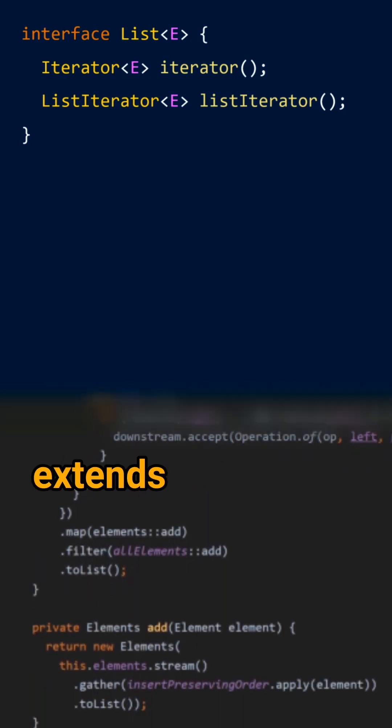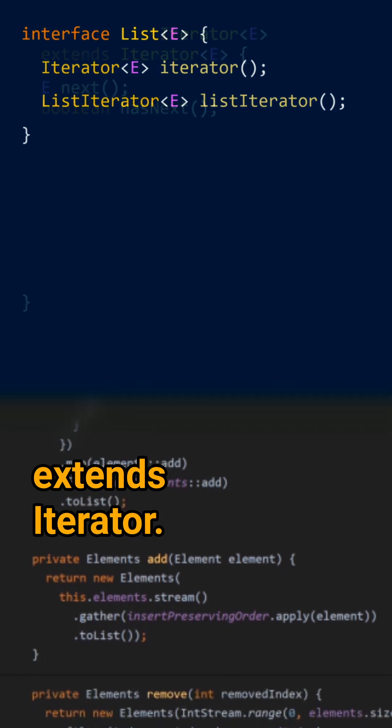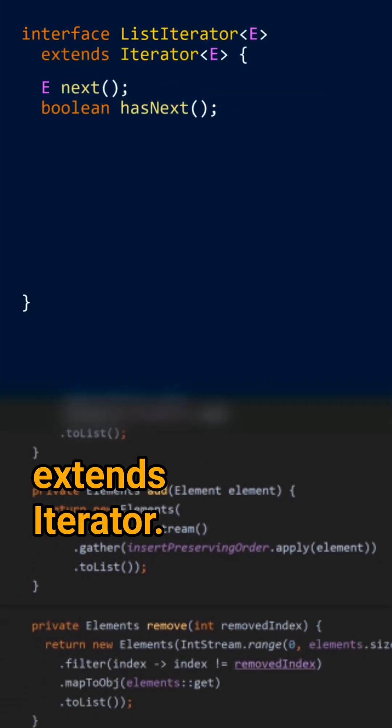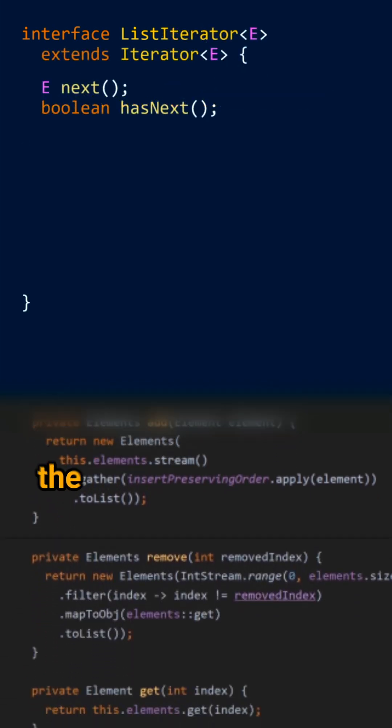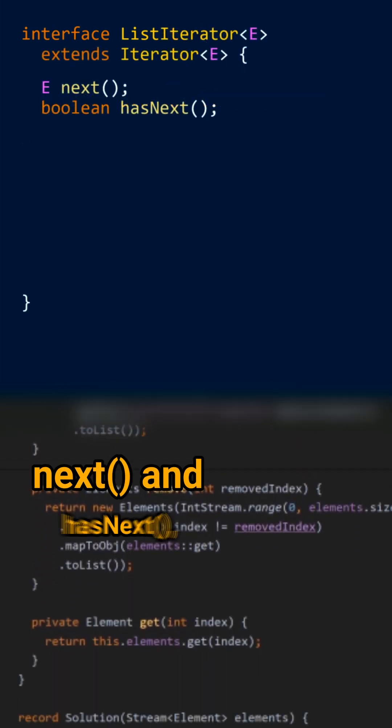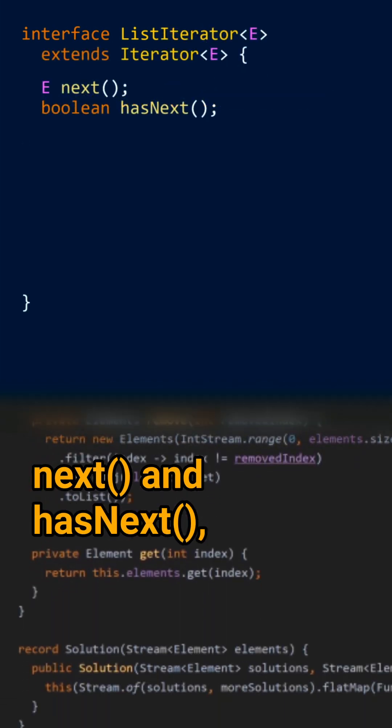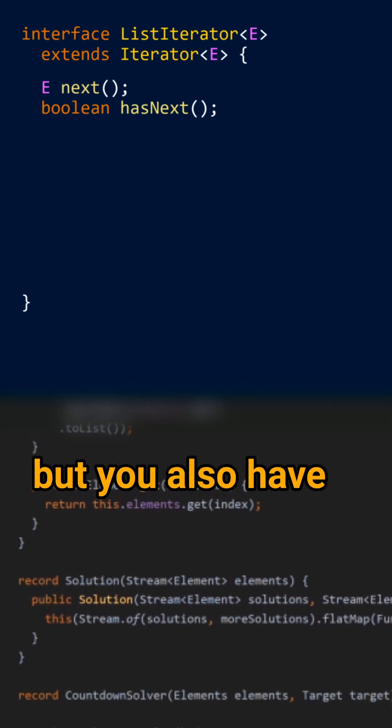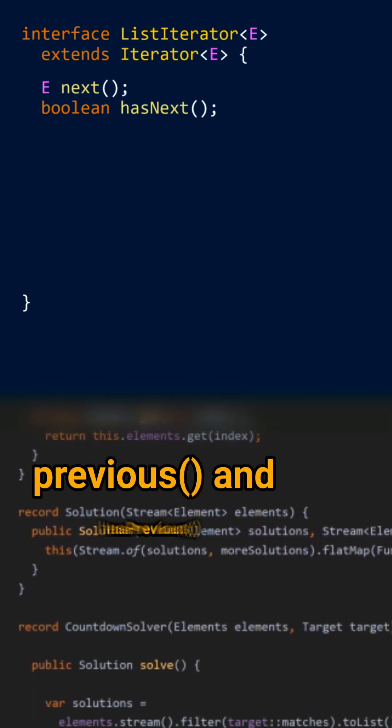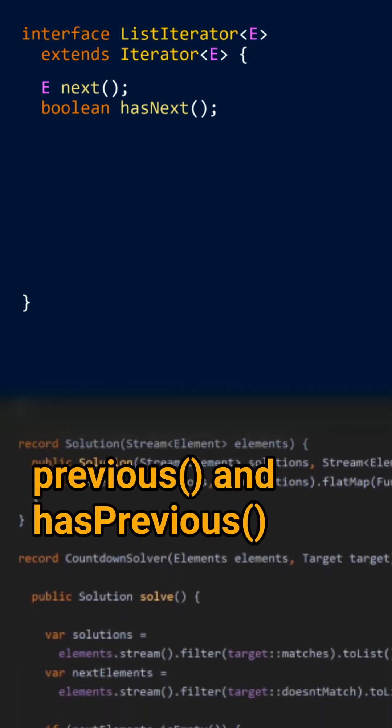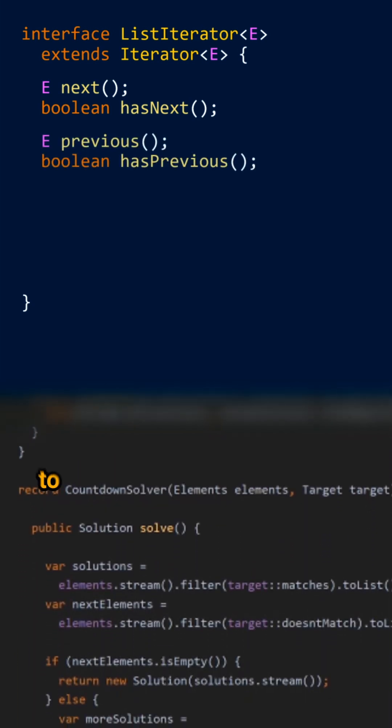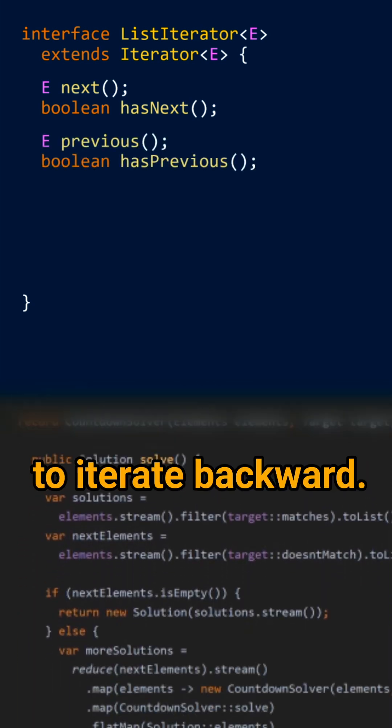ListIterator extends the iterator. So you have the classical next and hasNext, but you also have previous and hasPrevious to iterate backward.